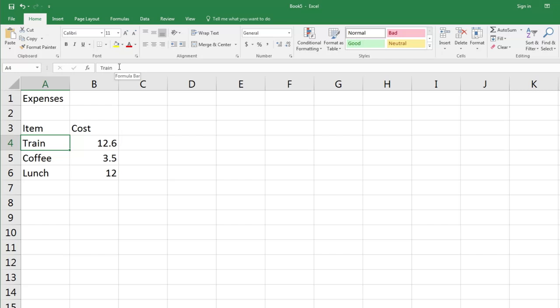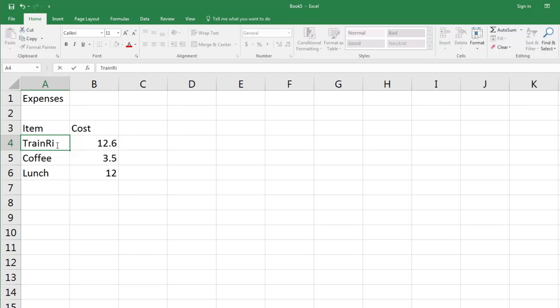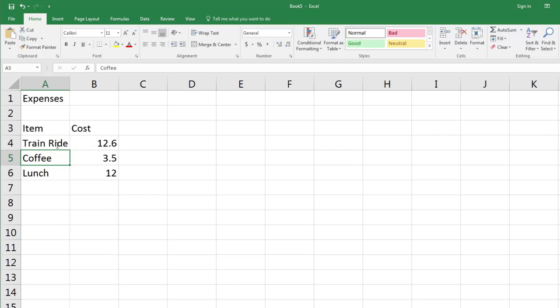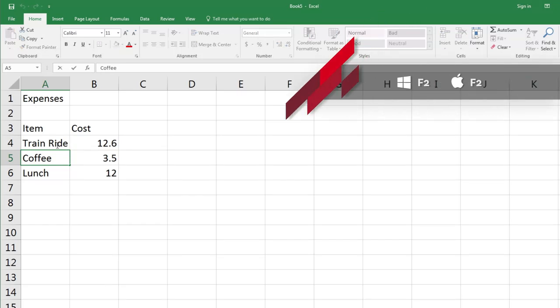Another way you can edit a cell is to double-click on it. You'll see my cursor is now blinking in the cell and I can type in my change and click Enter. The keyboard shortcut for double-clicking is to press F2, and again if you don't want to make the change, press Escape.